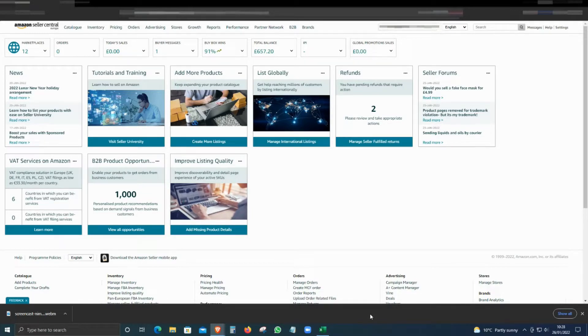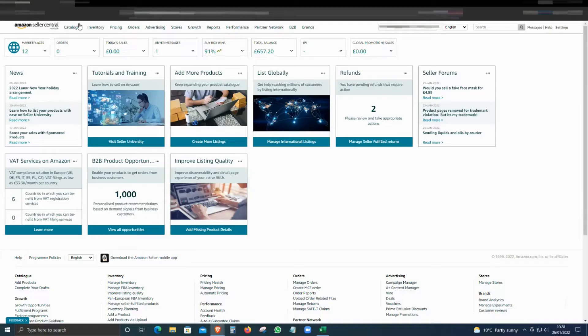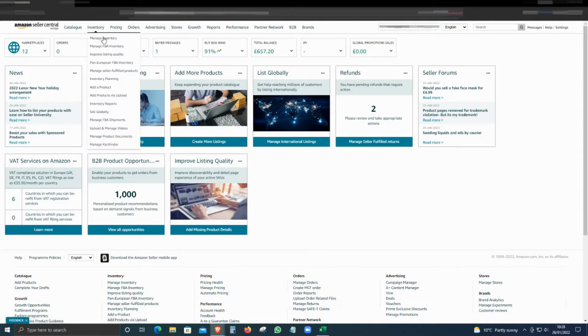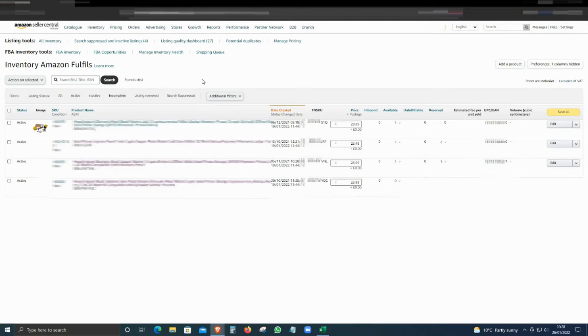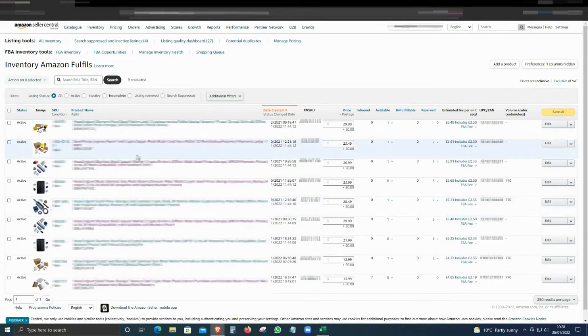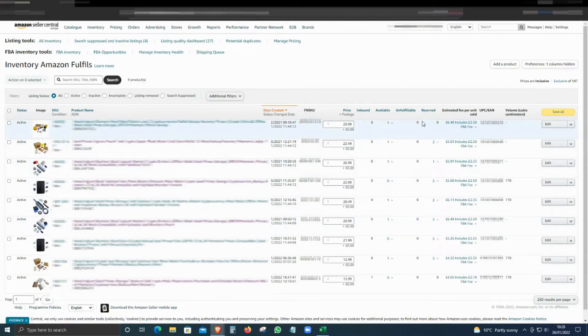Once you have logged into your account, you have to go to Inventory and then click on FBA Inventory. From here you can select the items that you want to send. You can select multiple items and multiple quantities as well.